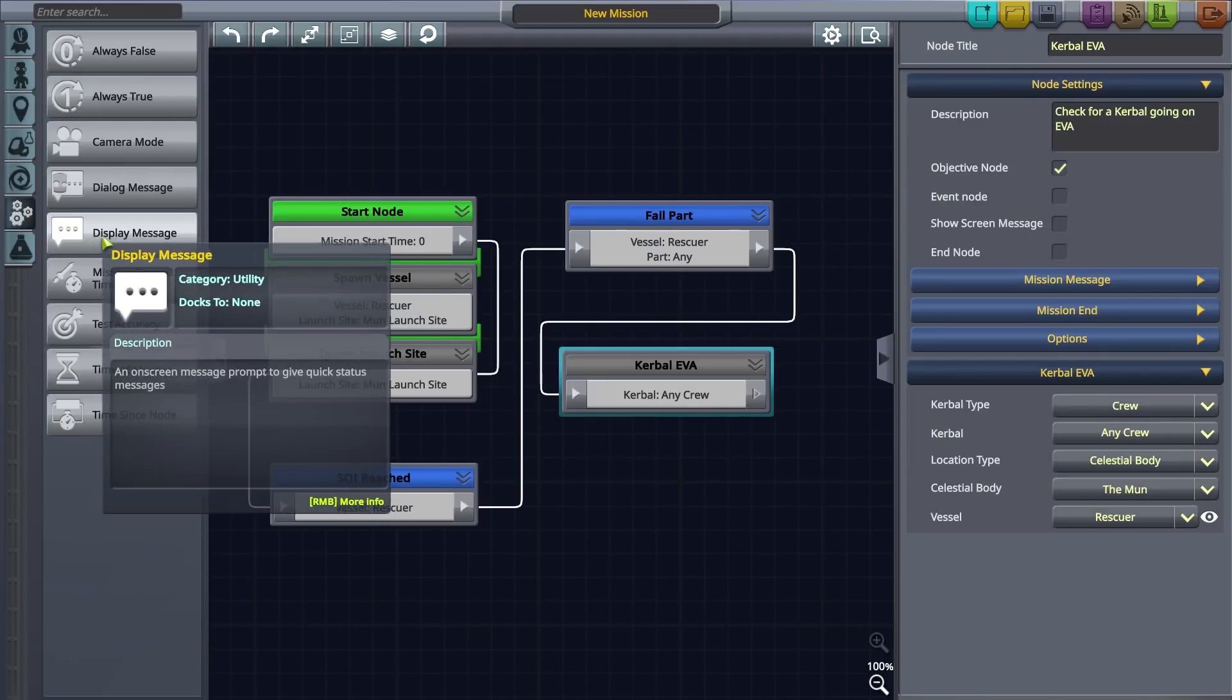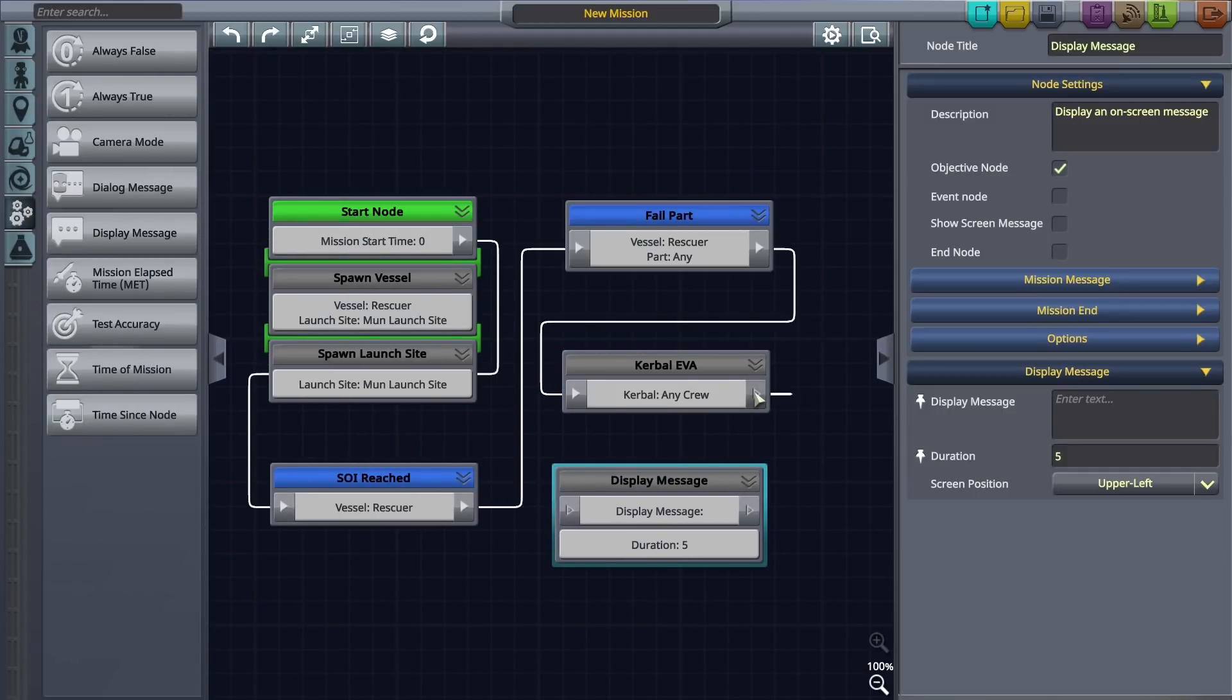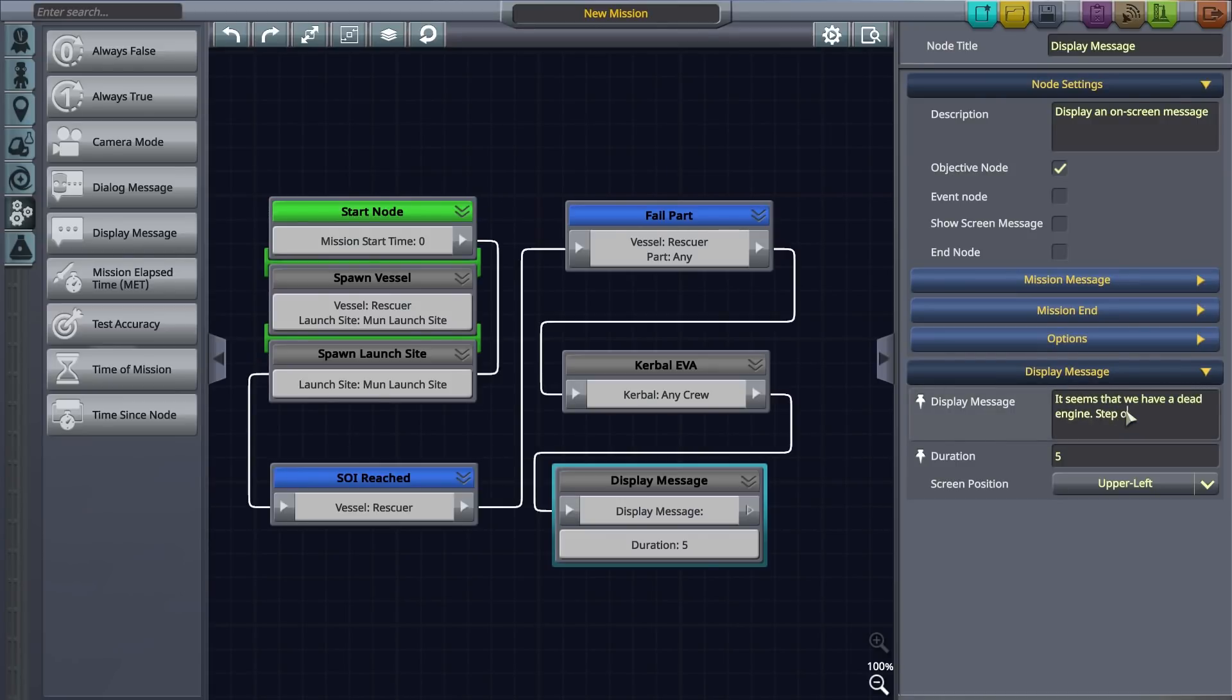Next we'll drag a display message node to the canvas, connect it to the last node and write a message letting the player know that there has been a failure that needs to be repaired.